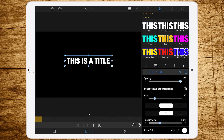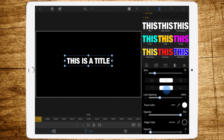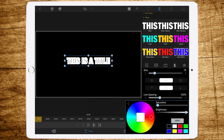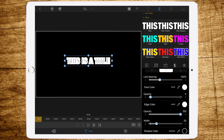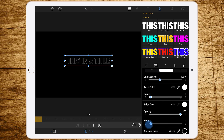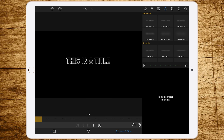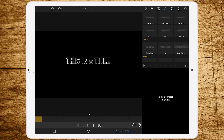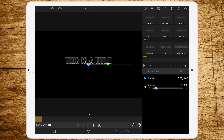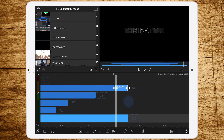Repeat this with the last subtitle layer — set face opacity to zero, change edge color to white, change width to three or four.